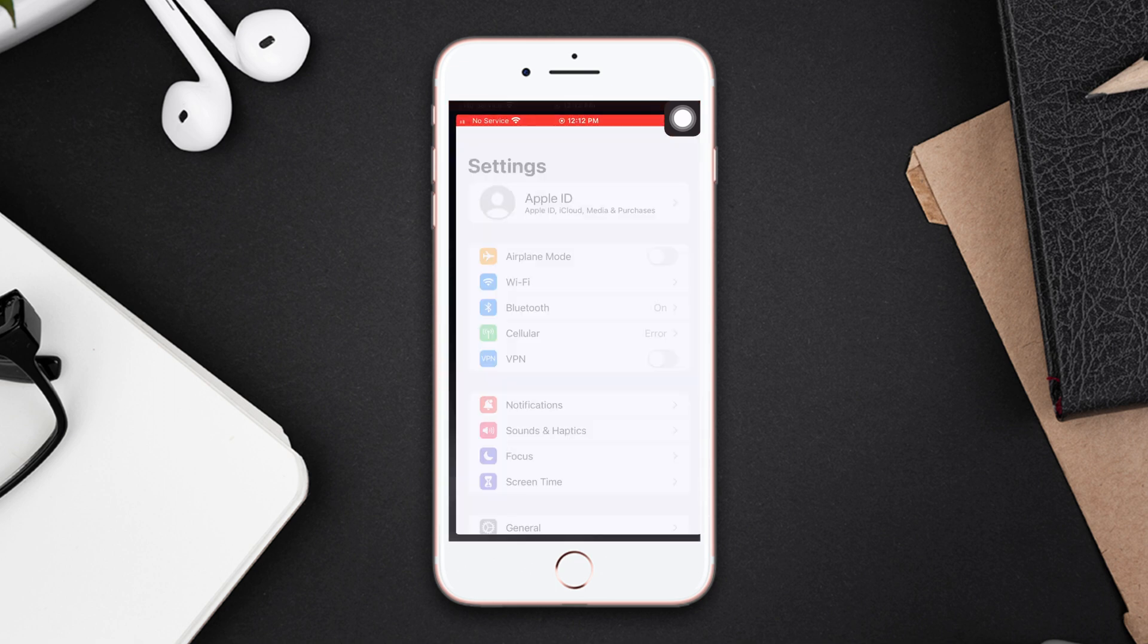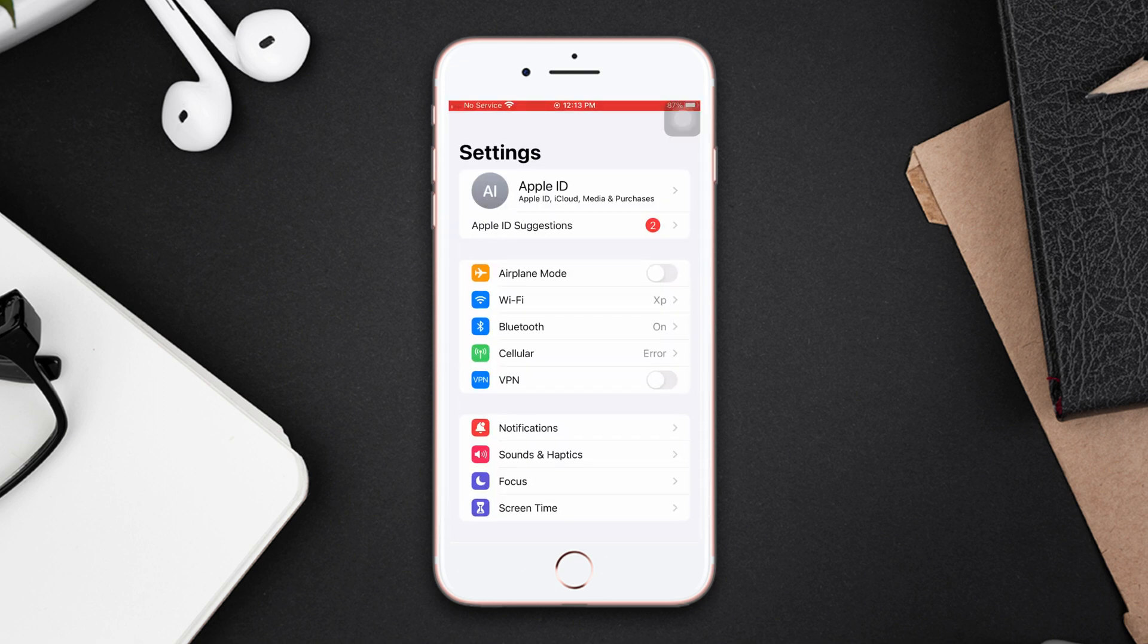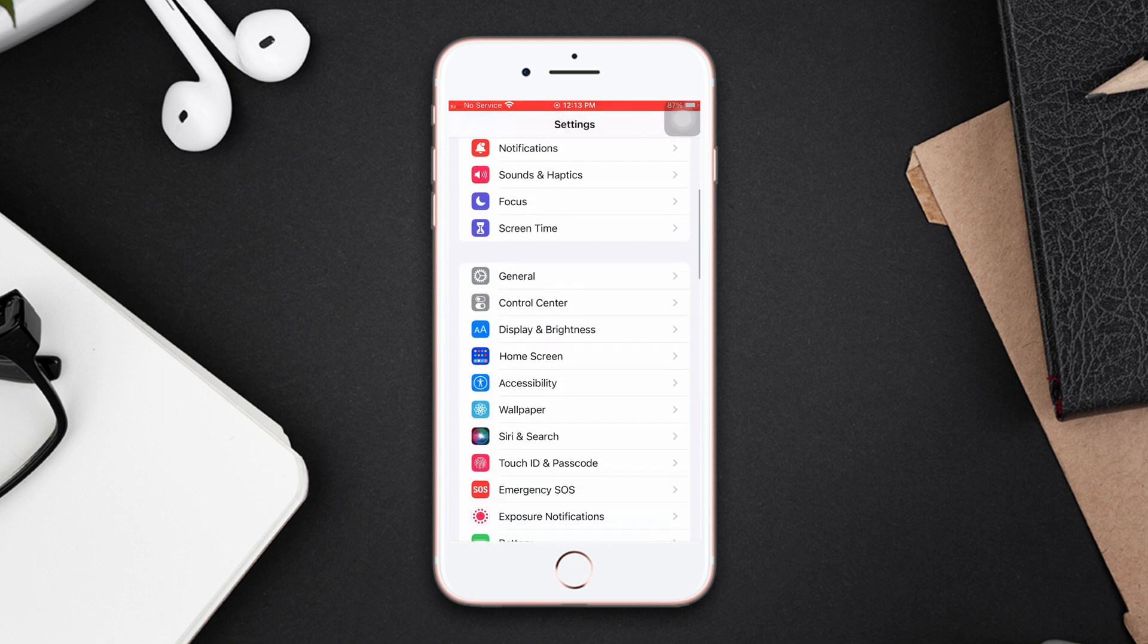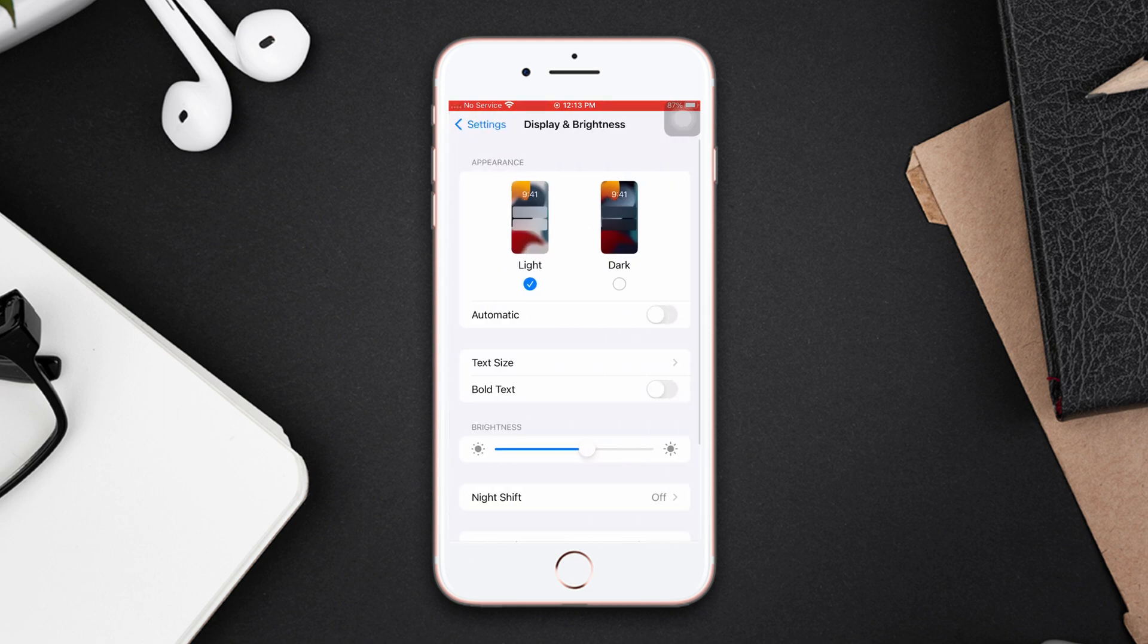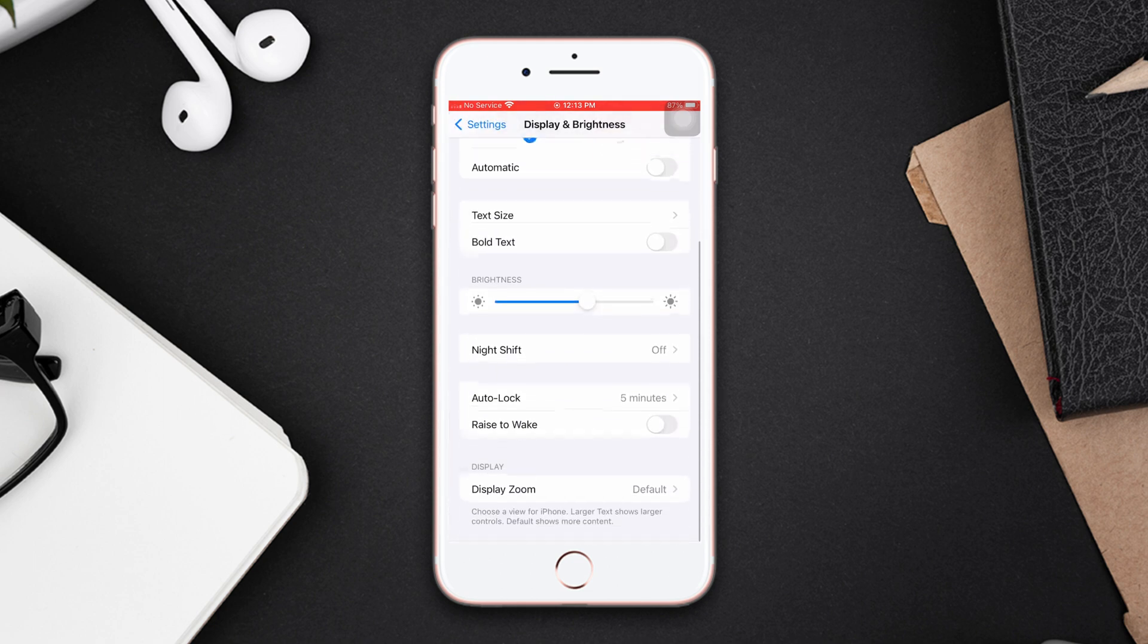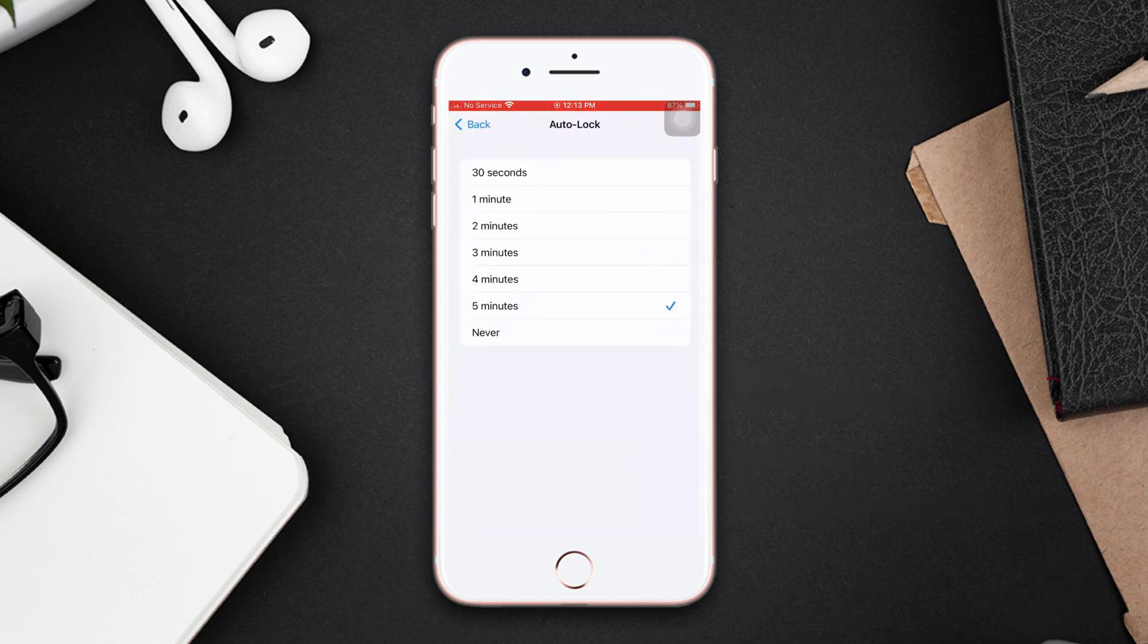To do that, open Settings, scroll down, tap Display and Brightness, scroll down to Auto Lock.